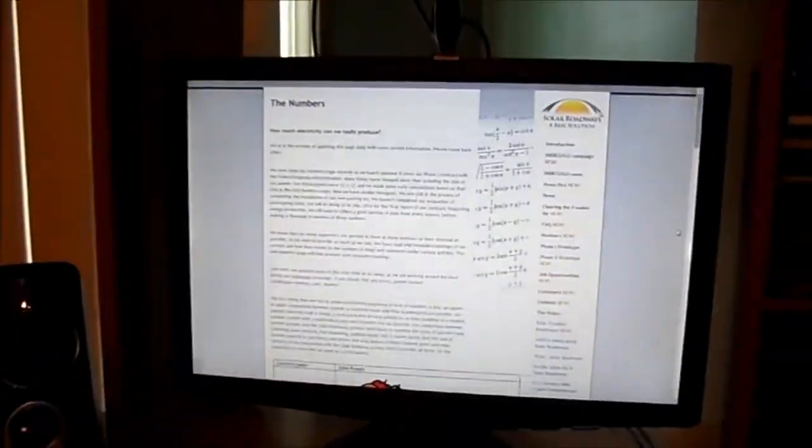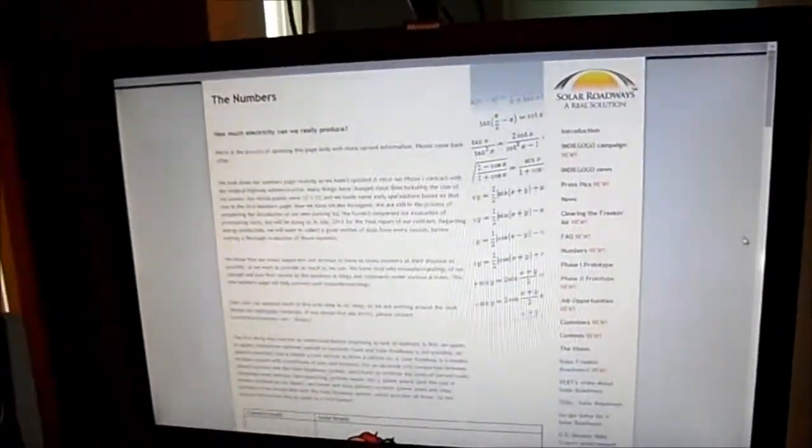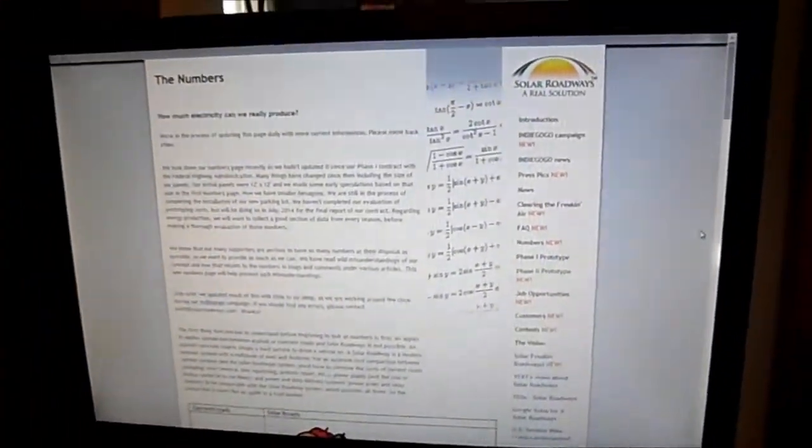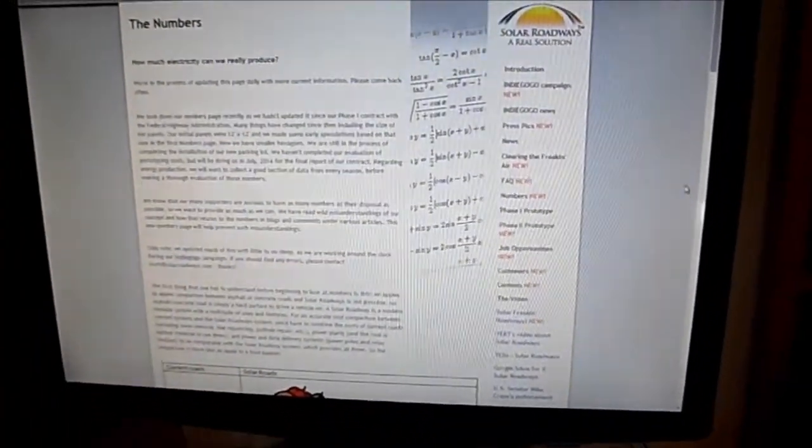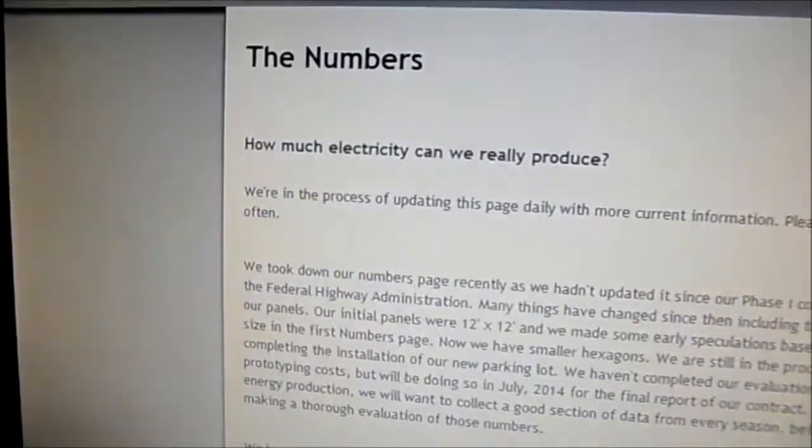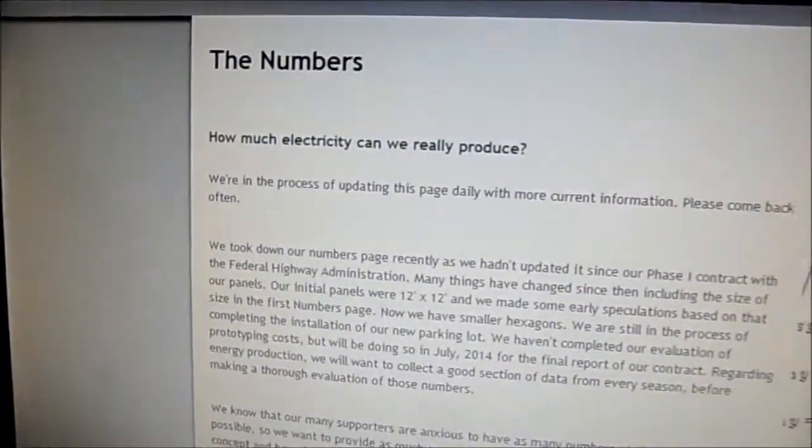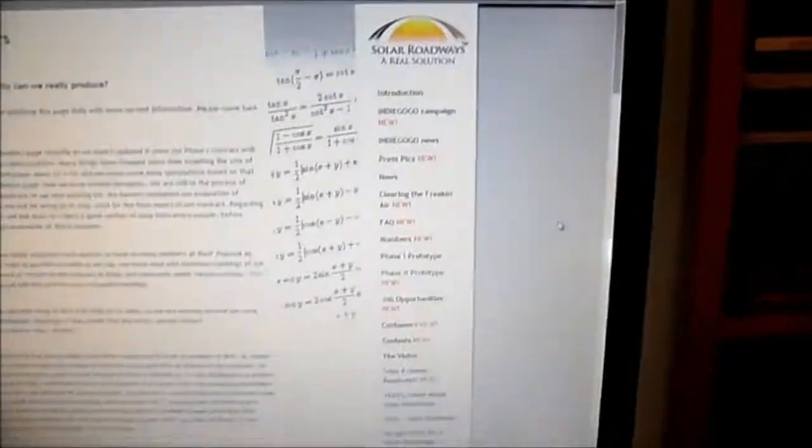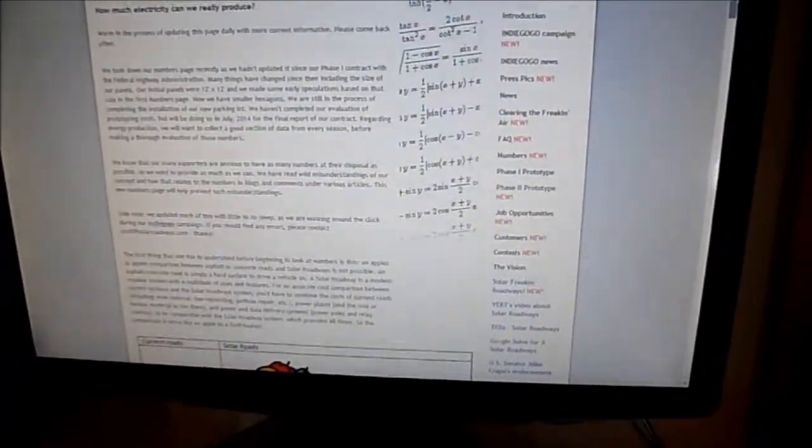This is weird. So I'm on the Solar Roadway website in the section labeled The Numbers and I'm trying to figure out if there's any dollar signs on here anywhere.